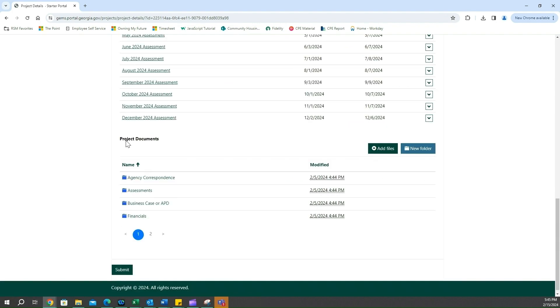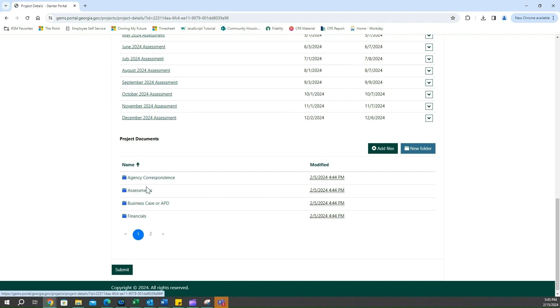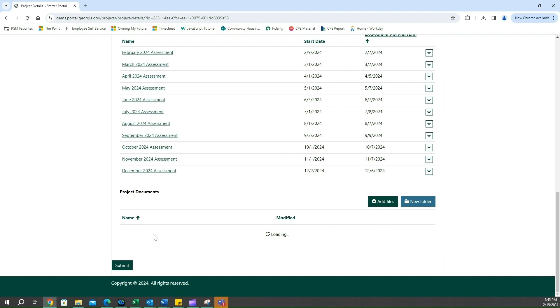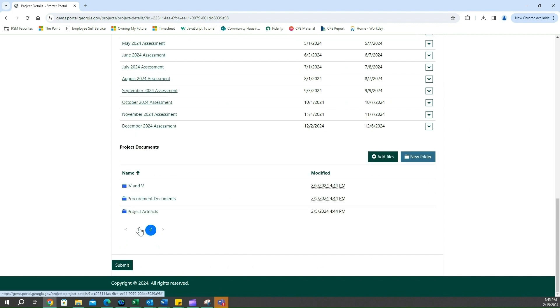All you have to do here is if you want to upload a document to a corresponding subfolder - as we talked about with our project schedule - you will then navigate to which subfolder you're looking for. As you can see there's a second page here, we can go back. I click on my agency correspondence one. If I want to upload one there I click on add files.